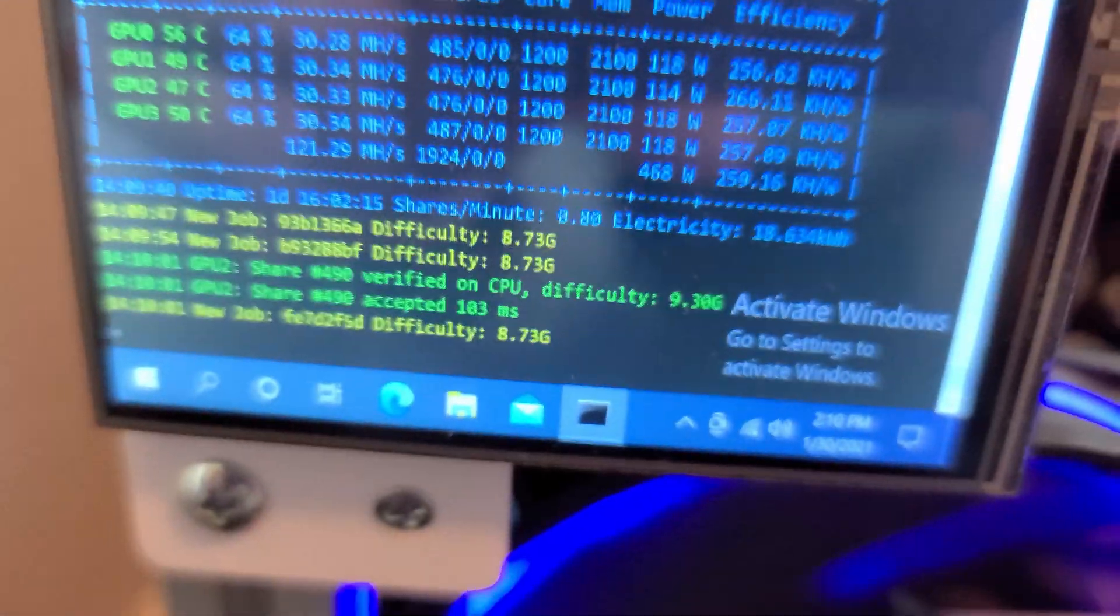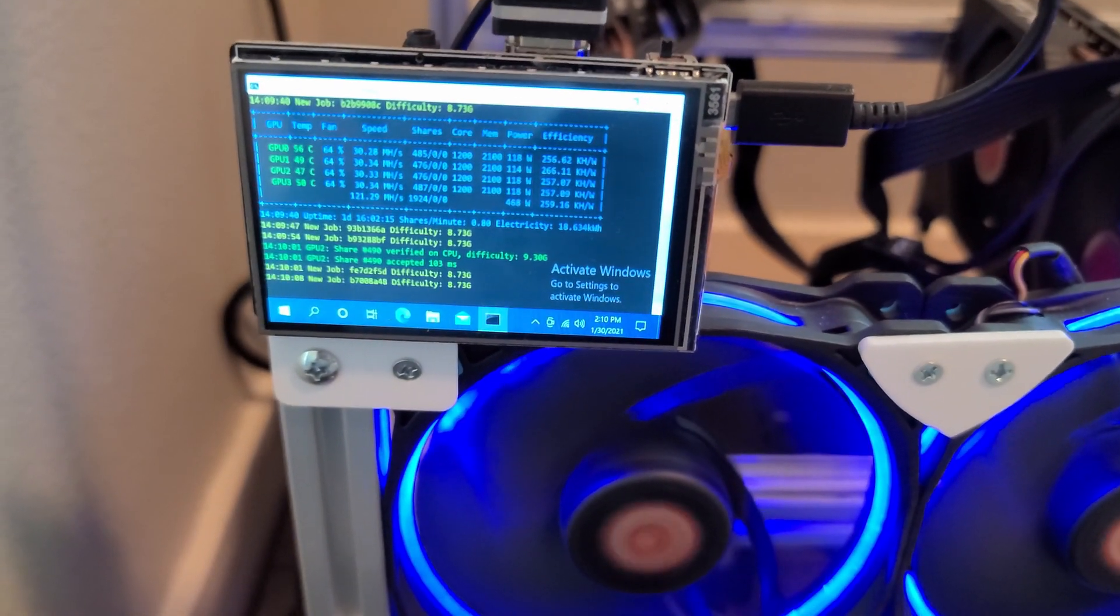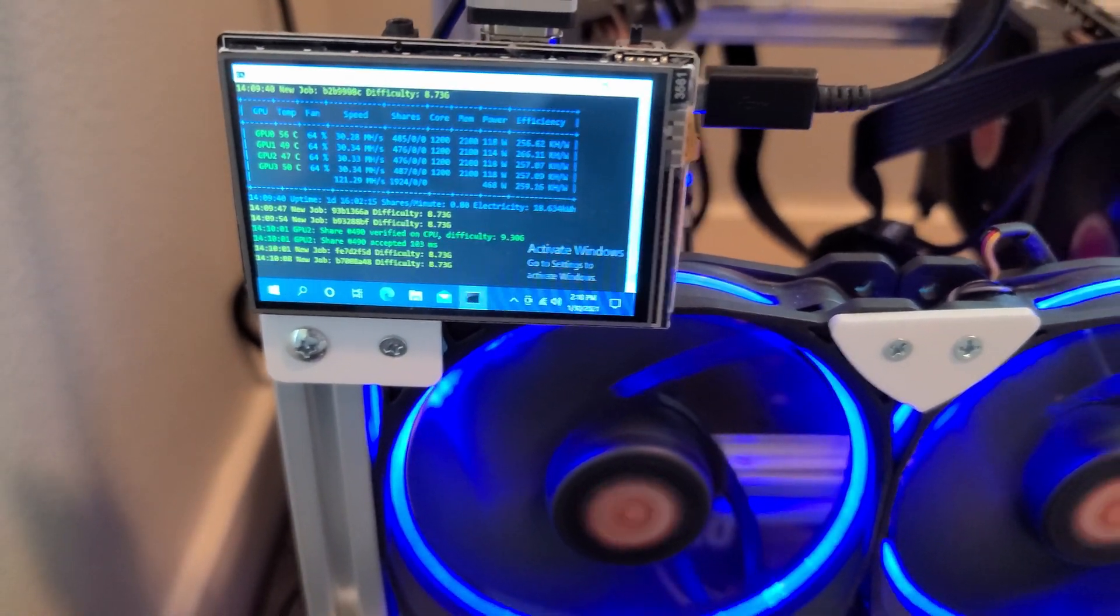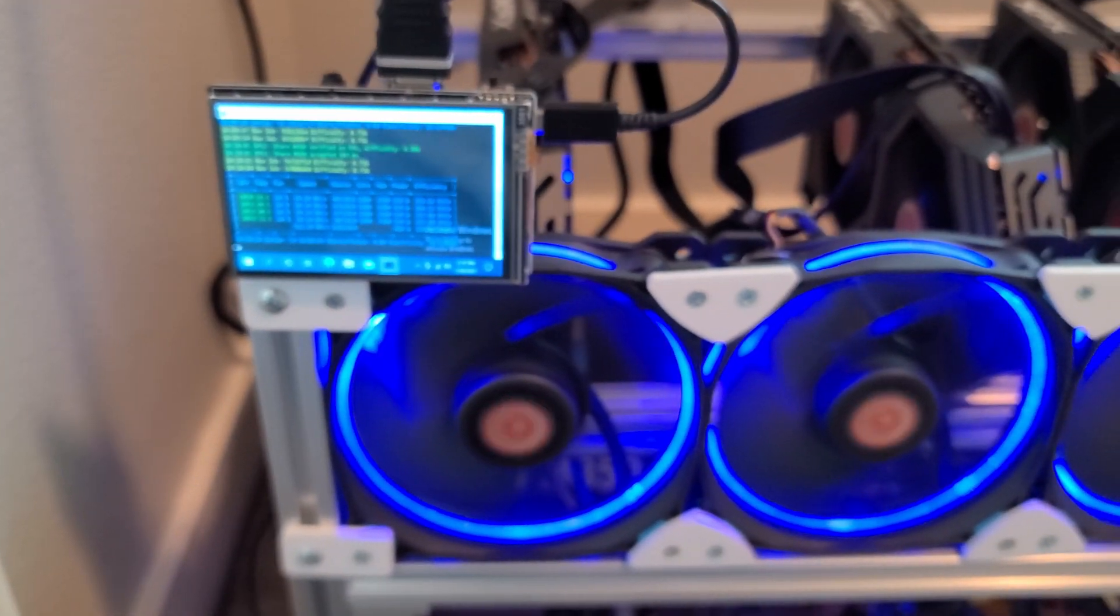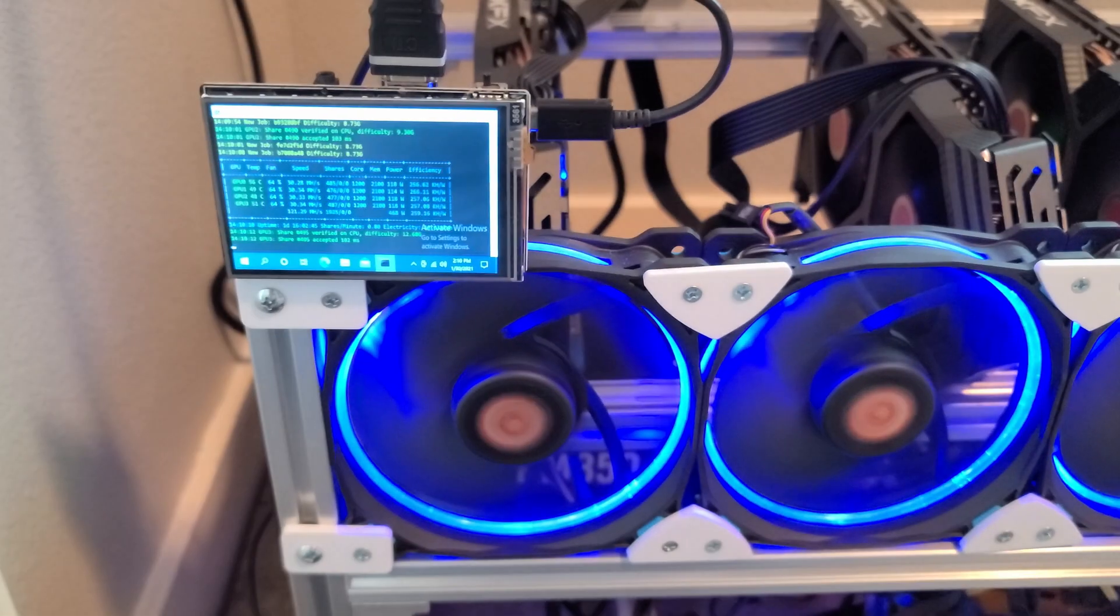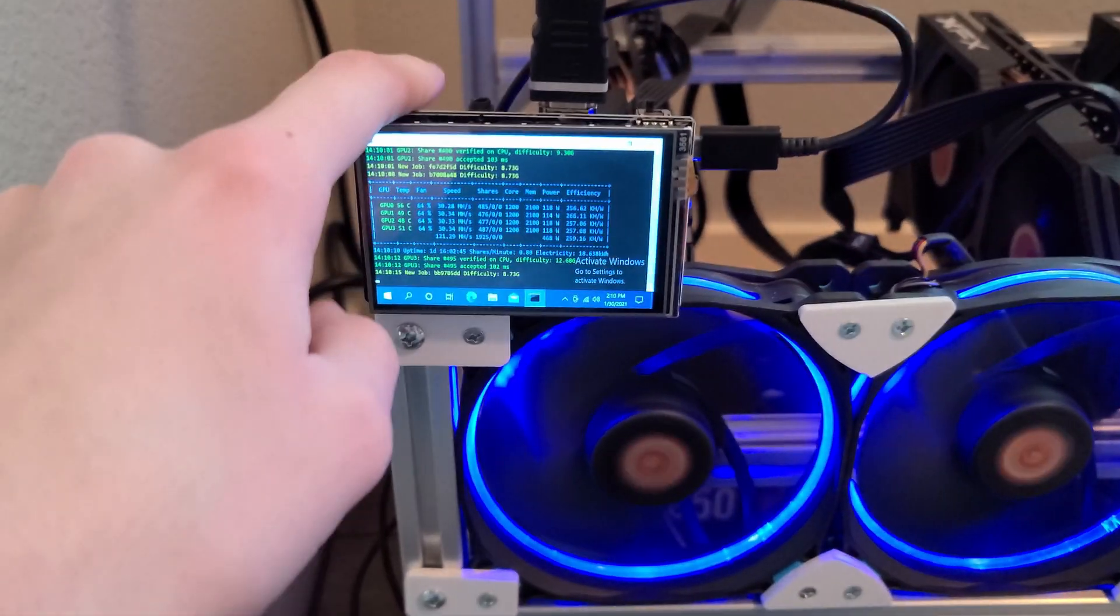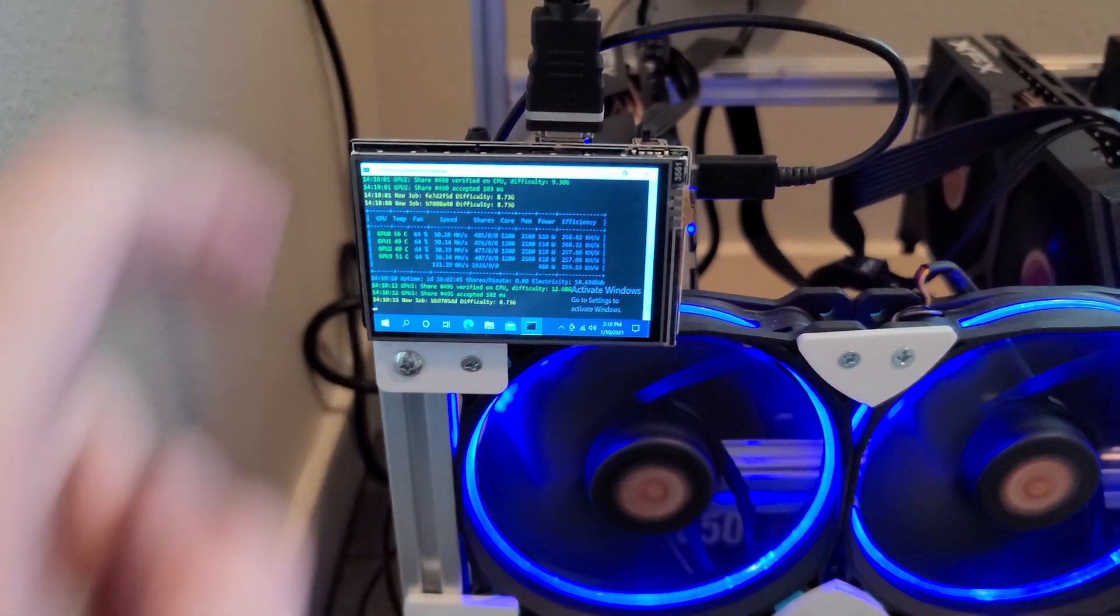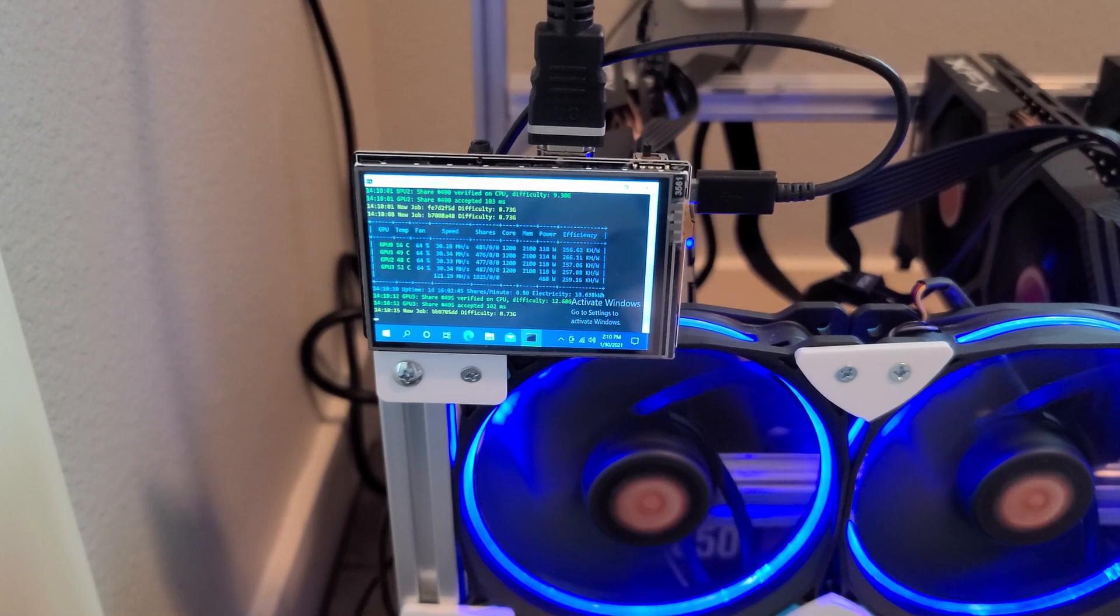Getting around 0.8 shares a minute, and so far I have 1,924 shares. So it's running all good and stable. It's been doing really well. I'm really happy with how it turned out. But yeah, I'll link this monitor down below if you want to pick one up.